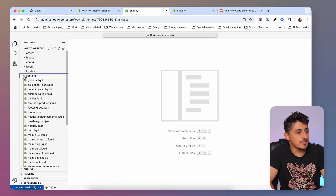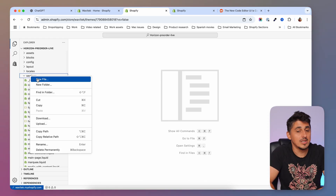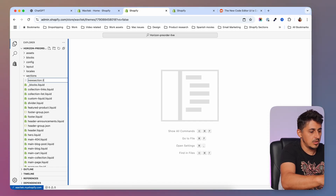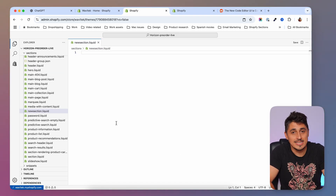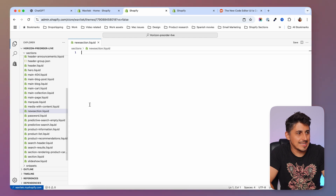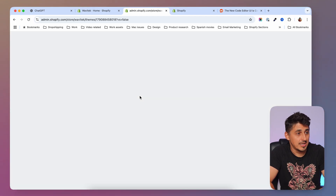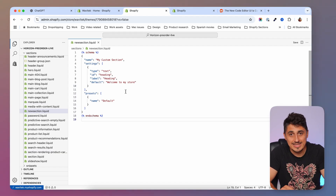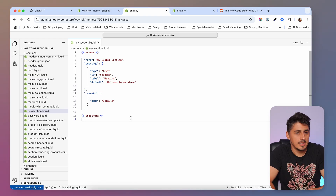In the old code editor, when you created a section it would be created with schema already inside. Now if you create a new section in the sections folder — say 'new-section.liquid' — it will be created as an empty file with no schema. I'd recommend adding some basic schema in there so you know the section will stay, then save it.